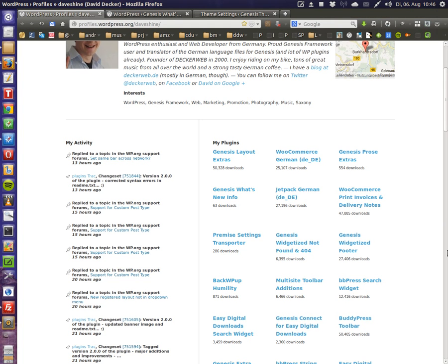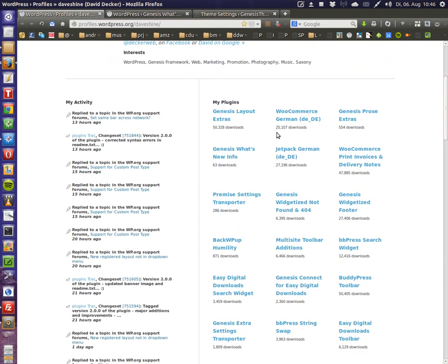Hello this is David Decker, DeckerWeb on Twitter. Today I want to show you one of my newest Genesis plugins. It is called Genesis What's New Info and of course for Genesis Framework.